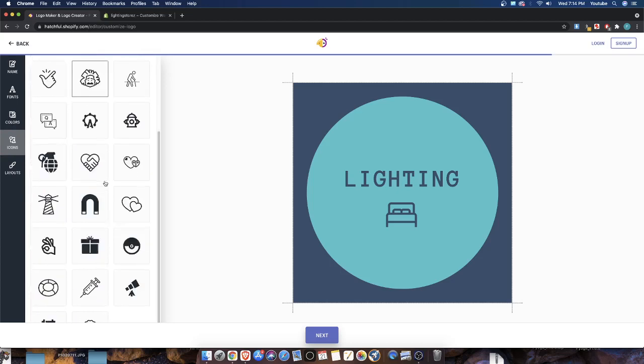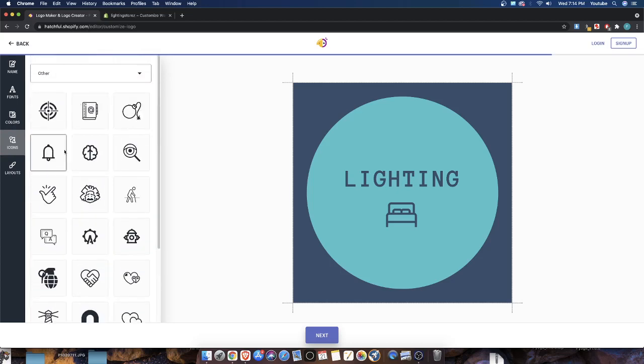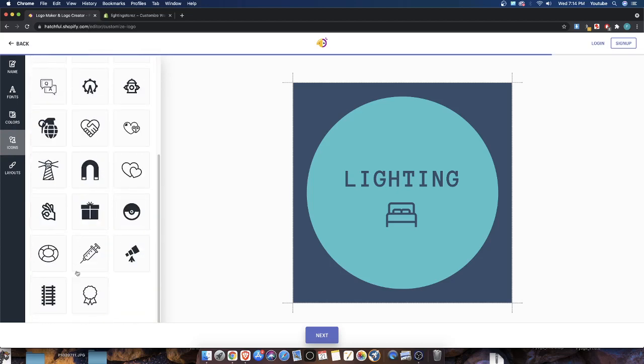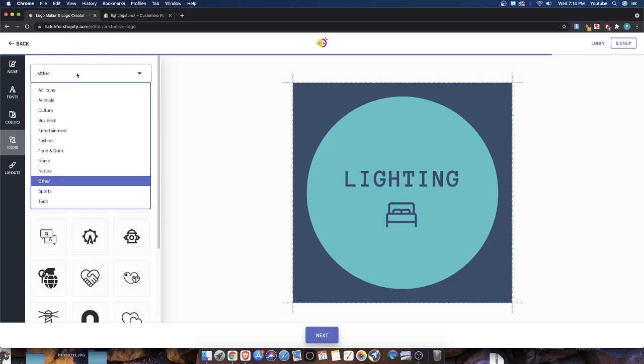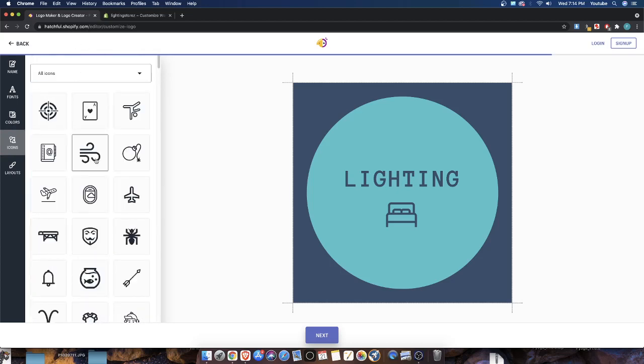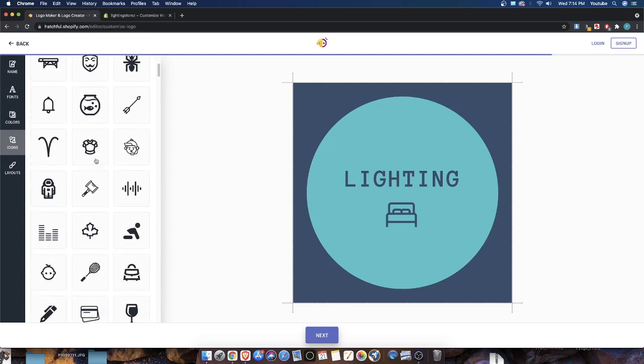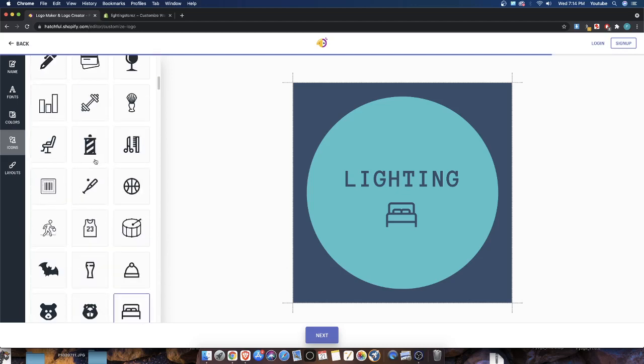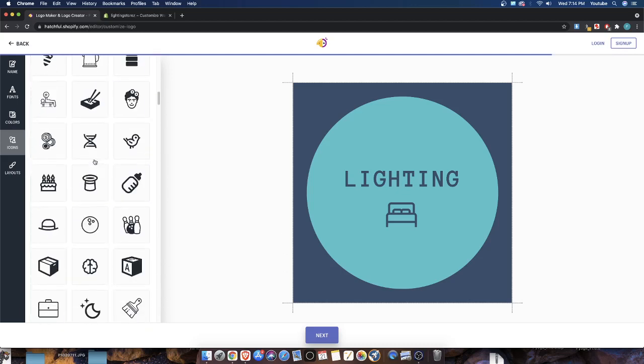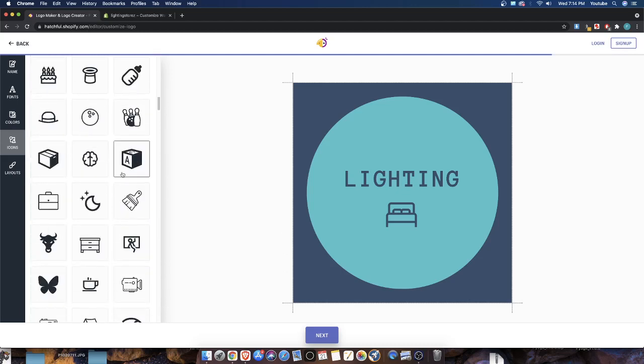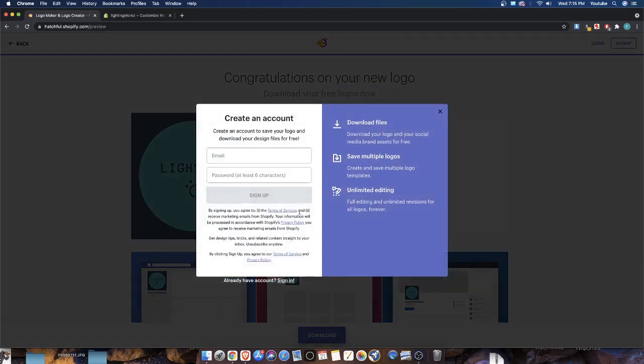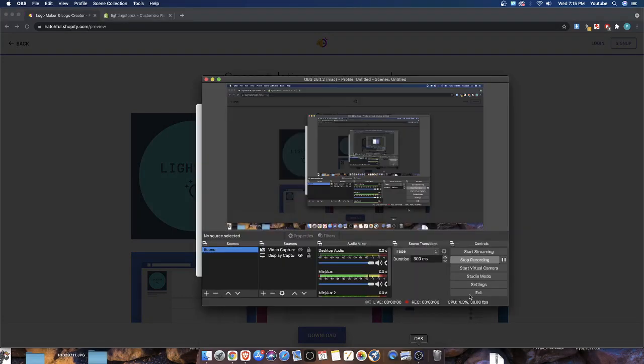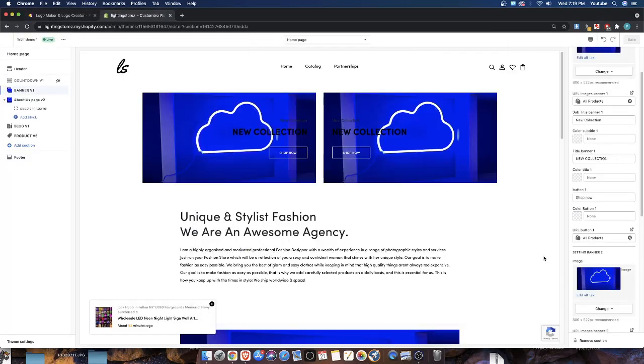light bulb would be pretty cool as the icon. So let's just see if I could find anything like that, like a light bulb or some sort of light. That would be pretty cool. I could, you know, like a moon. I could hit the download logo button, and all I have to do is put in my information. So I'm going to pause real quick and download the logo.